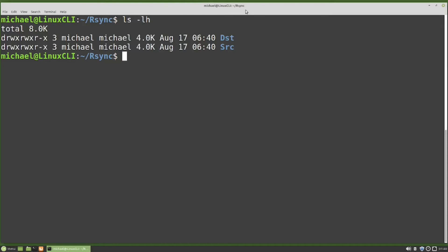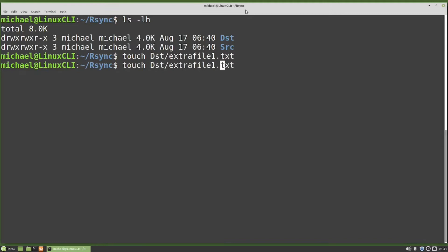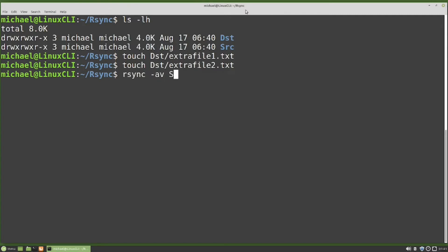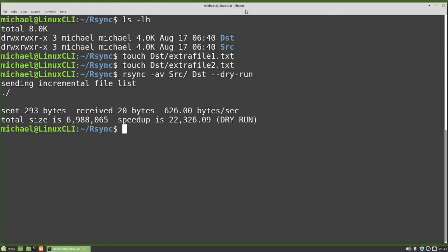I'm going to add a few files to our dst directory with: touch dst/extrafile1.txt and extrafile2.txt. Now I will rsync the source to the destination with rsync -av src dst --dry-run. rsync shows us there's nothing to sync because all the files in the src directory match the files in the dst directory, but we also have those two new extra files in the dst directory.